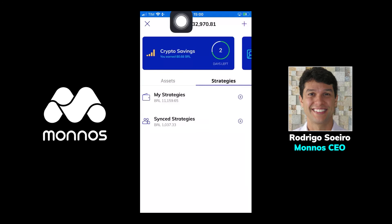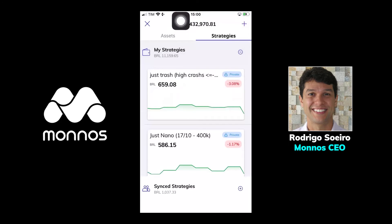Hi guys, today I'm here to talk about our main functionality, the follow strategy and share strategies. Now I'm showing you how to share your strategies on our platform. Here I am inside my wallets. As you can see, there are the assets space and the strategies space. When I go into the strategies space,